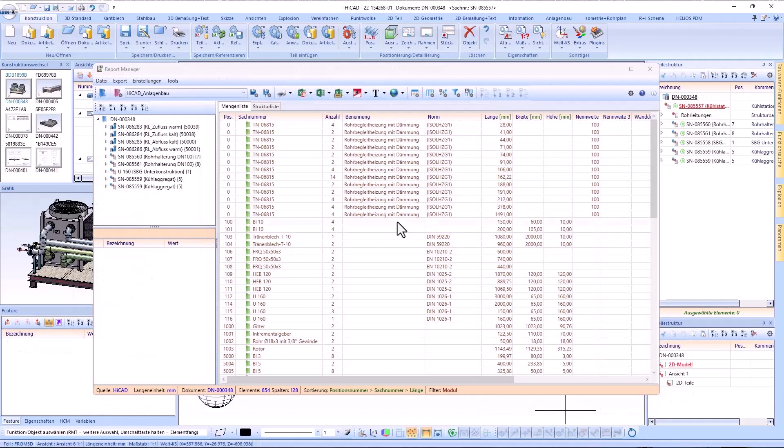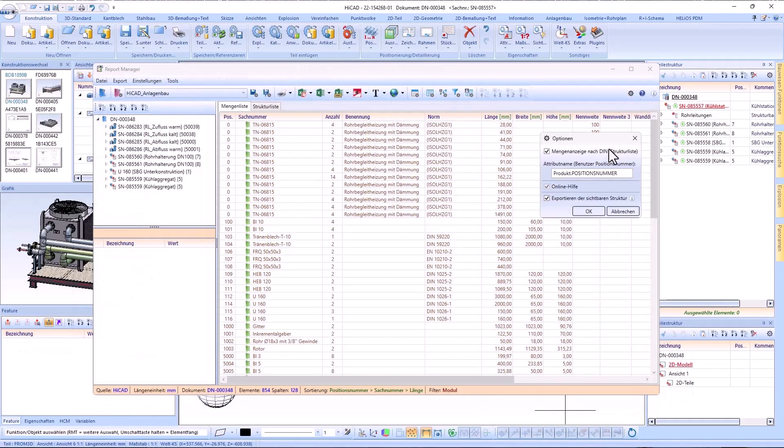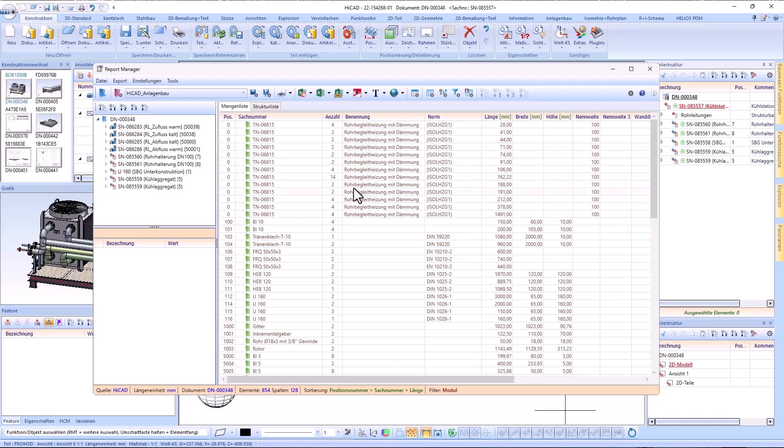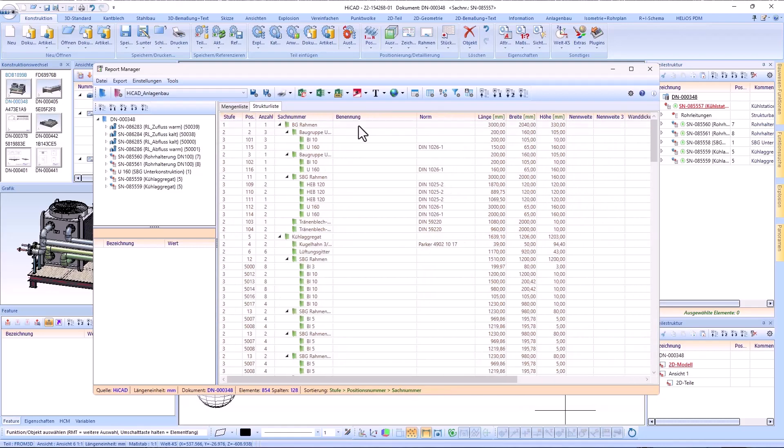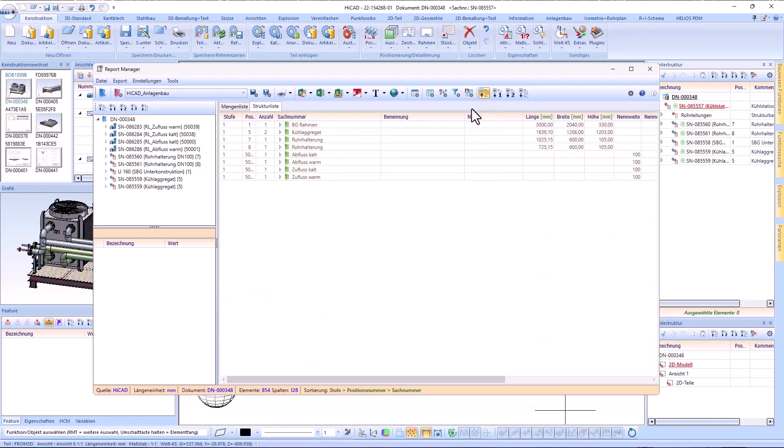The next topic is the Report Manager. In the general options, you can determine whether only the visible part of the structure in the structure list or everything should be exported.